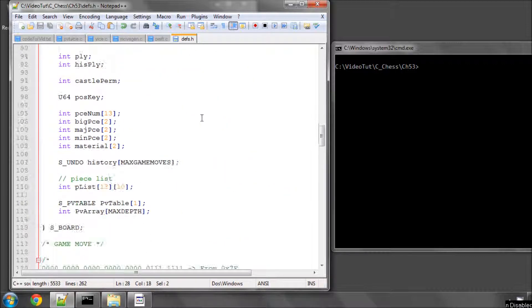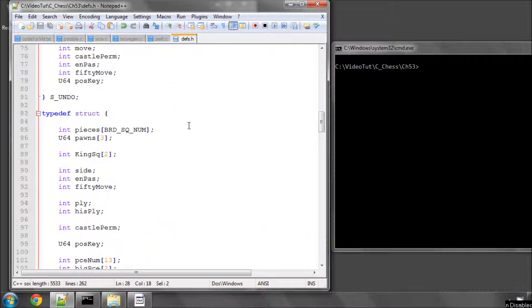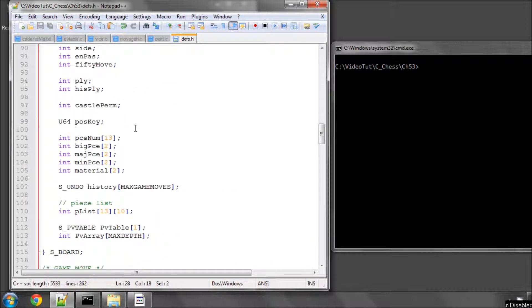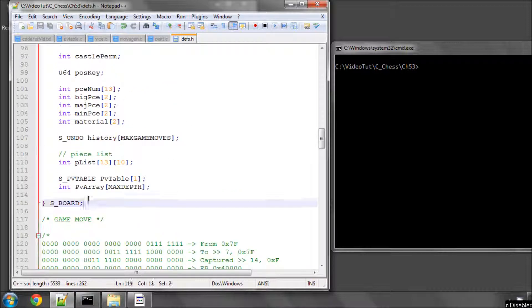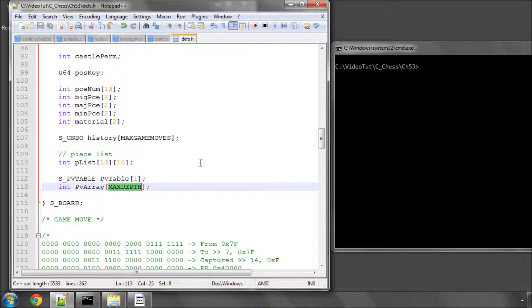Inside the board structure, the definition here of the s-board structure, add in underneath the pv table, add in a pv array with max depth as the size.